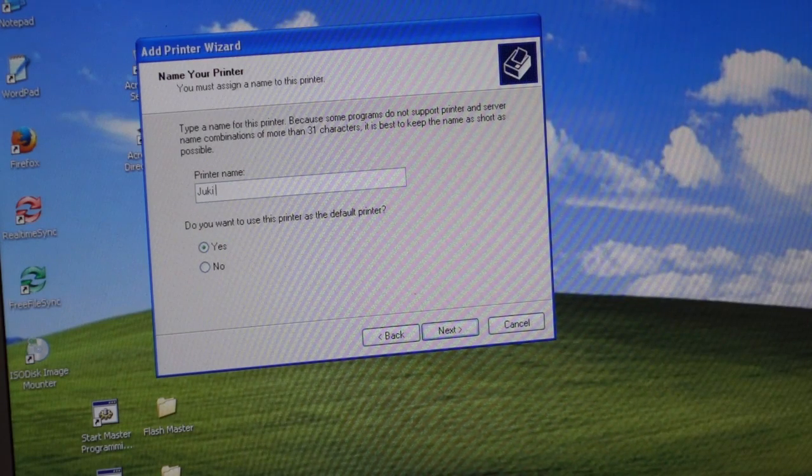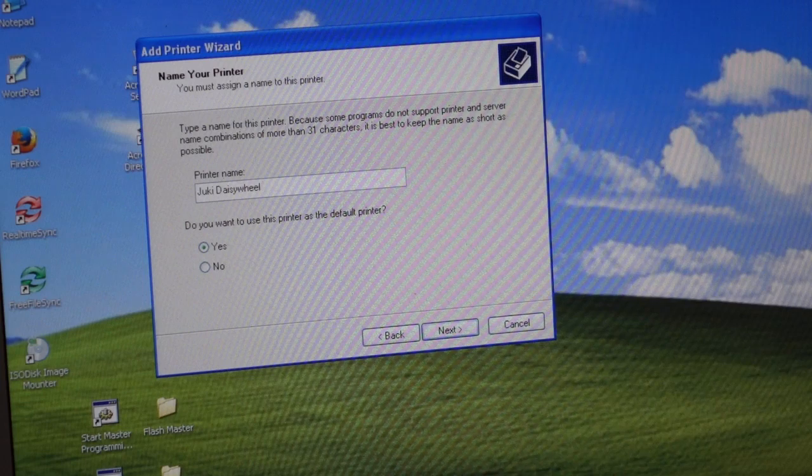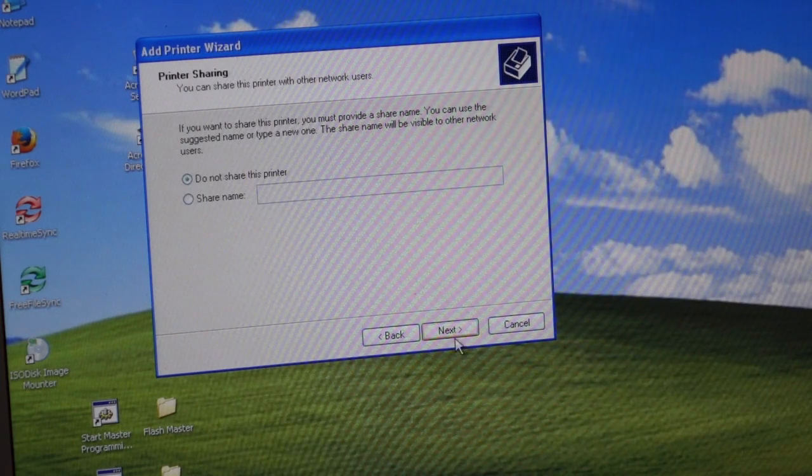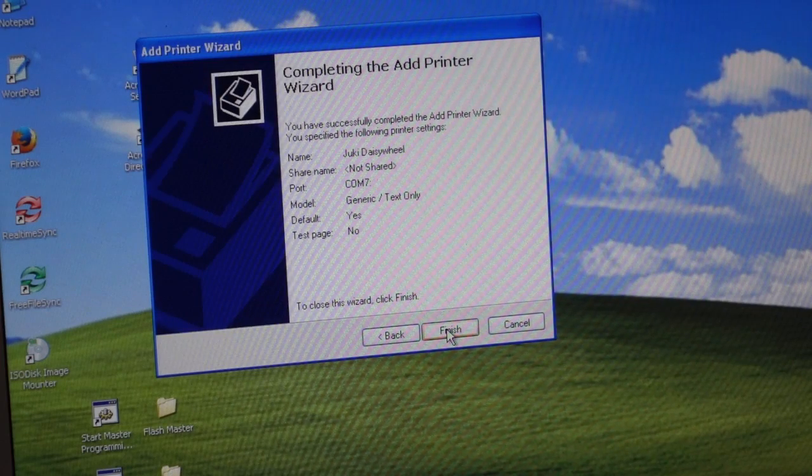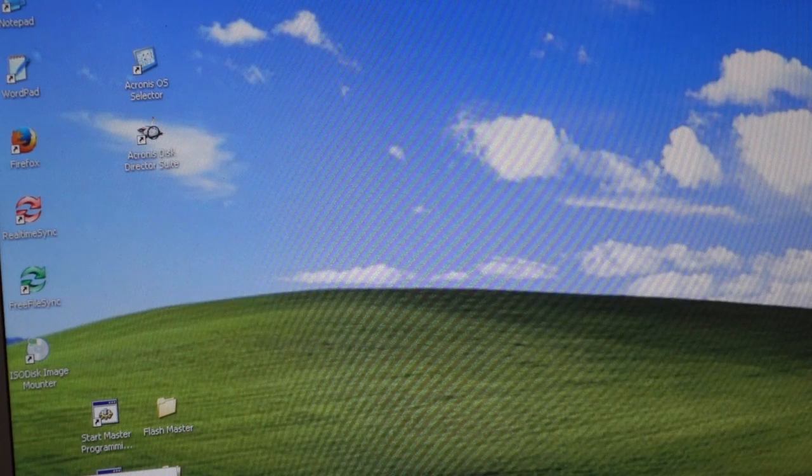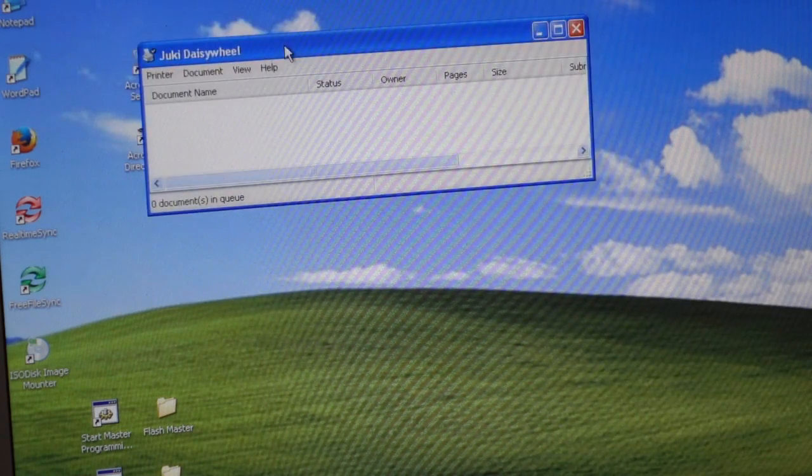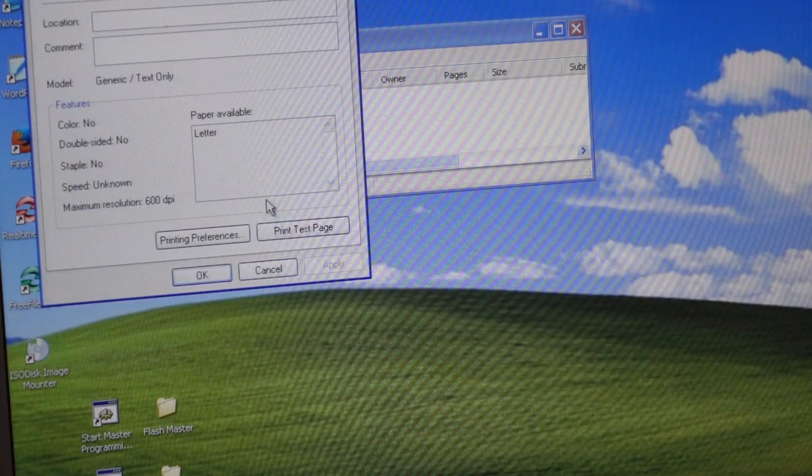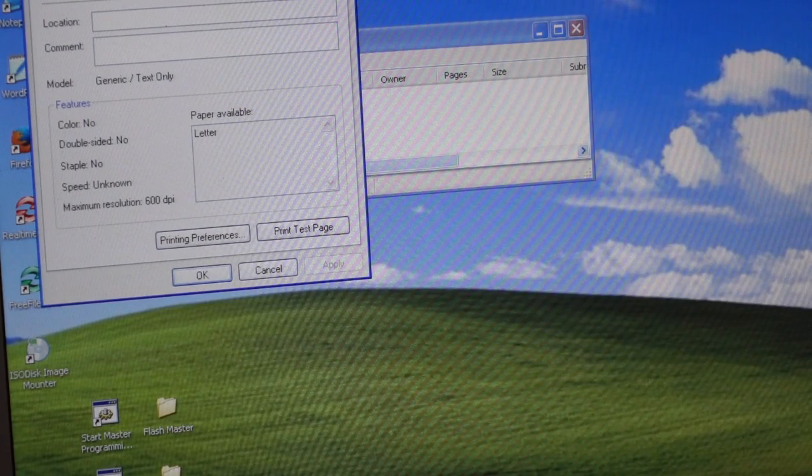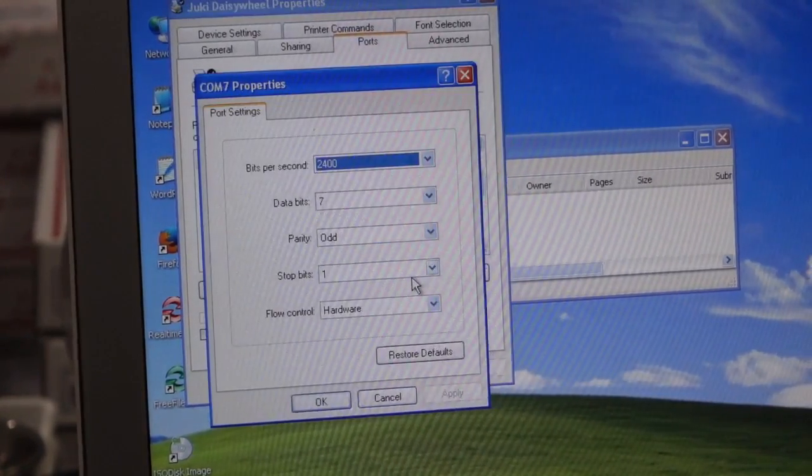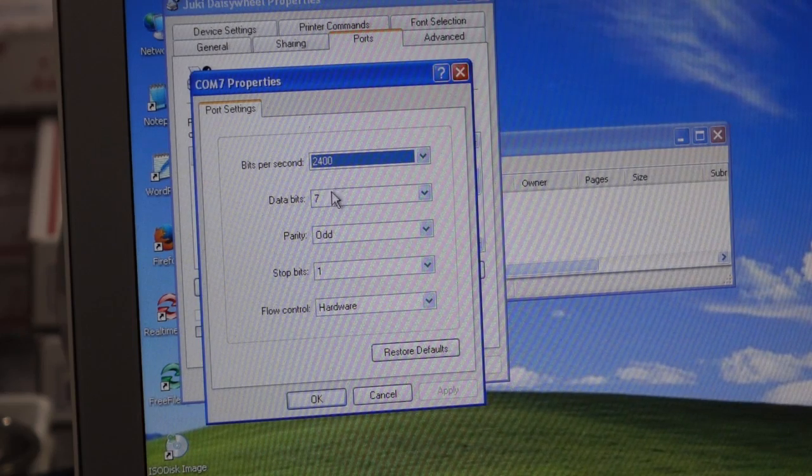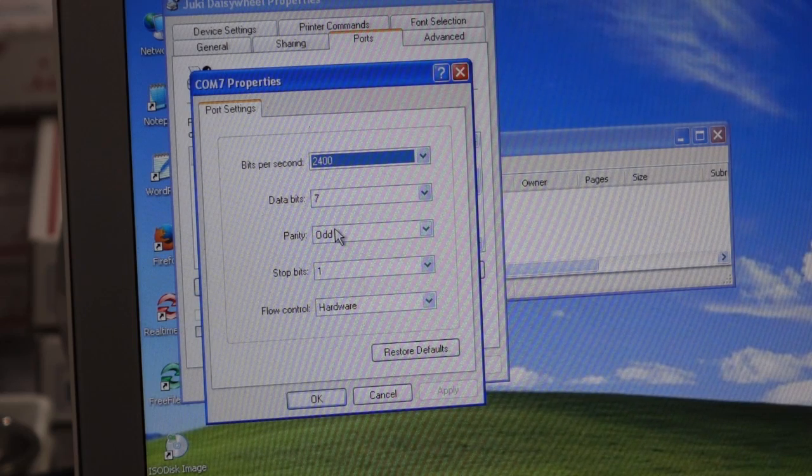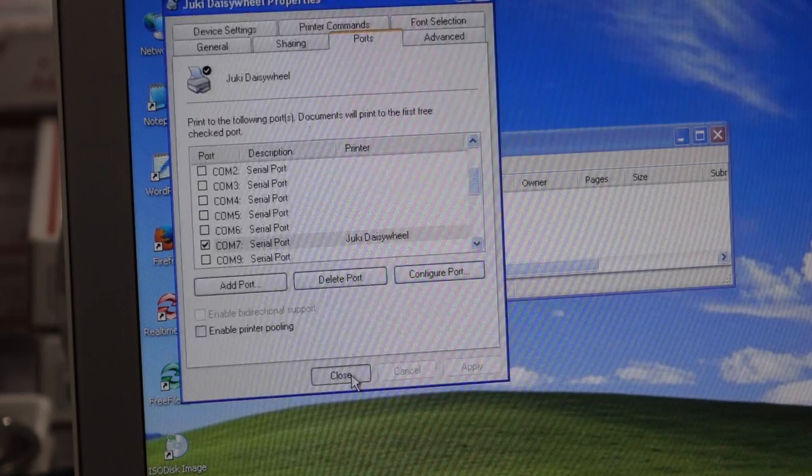And we'll call it Juki, the daisy wheel. And that's going to be a vintage printer. Do you want to print test page? No, let's not do it. I don't think it would work right off the bat. Because I bet it would not set up the port correctly by default. So let's go into the printer properties. And over here, ports. It's on port 7. Configure port. Well, actually it did configure it by default, probably a hangover of what I did before. So 2400, port 7 bits, odd parity, one stop bit, hardware flow control. Okay, close.